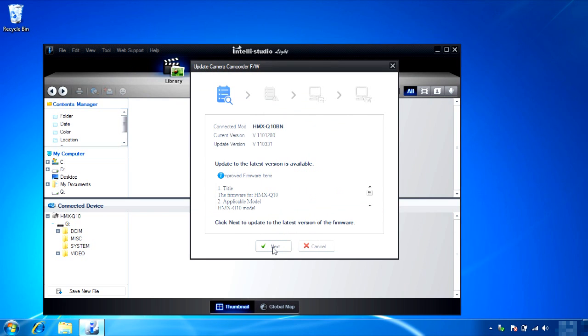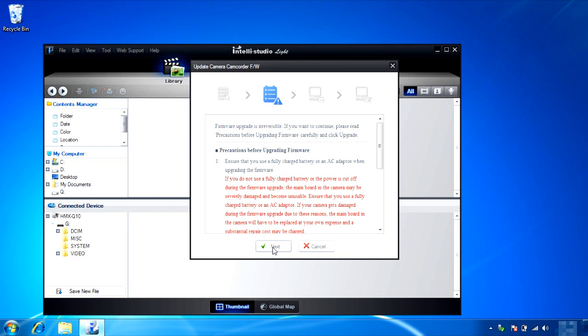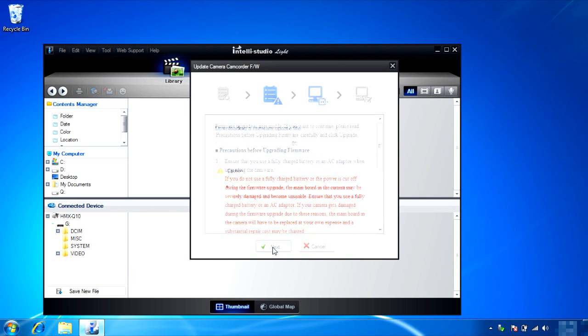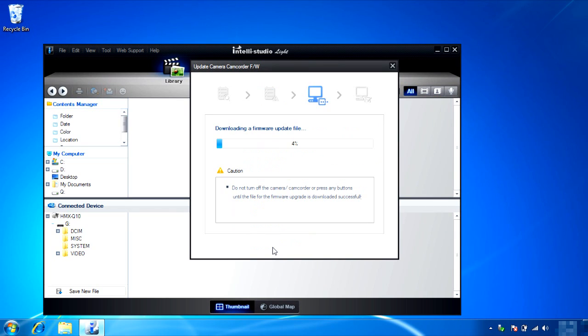Then you will see a message that says, Click Next to update to the latest version of the firmware. Click Next and then a message which warns to use a fully charged battery or connect with an AC adapter will appear. Press Next to start downloading the firmware file.